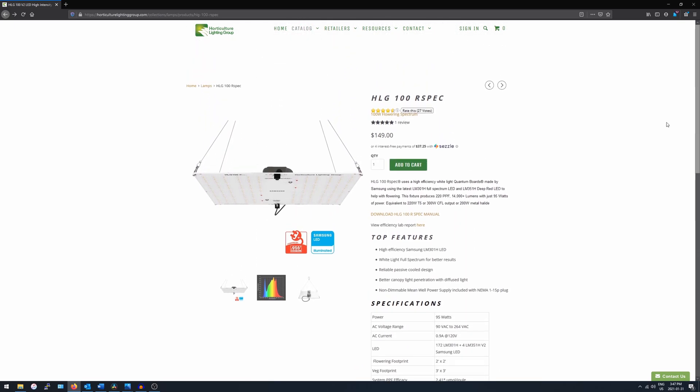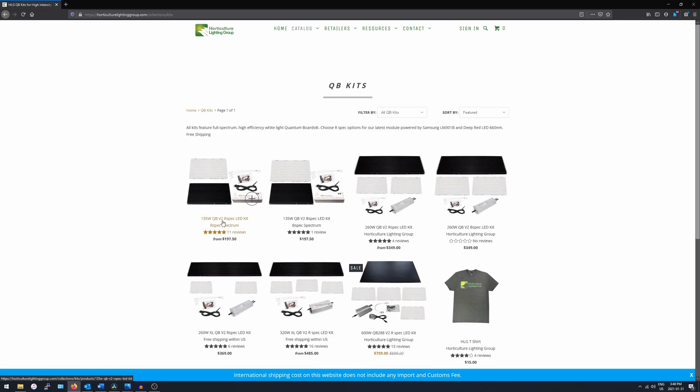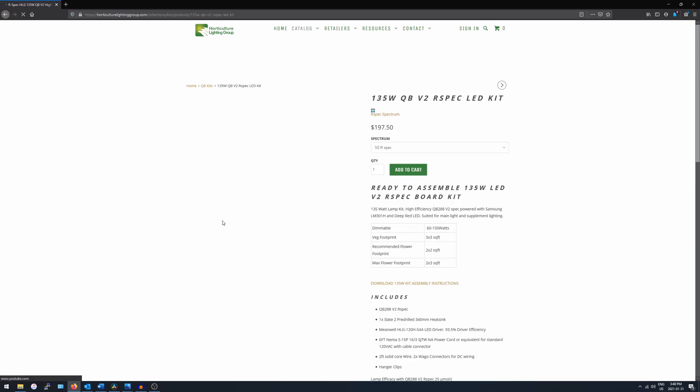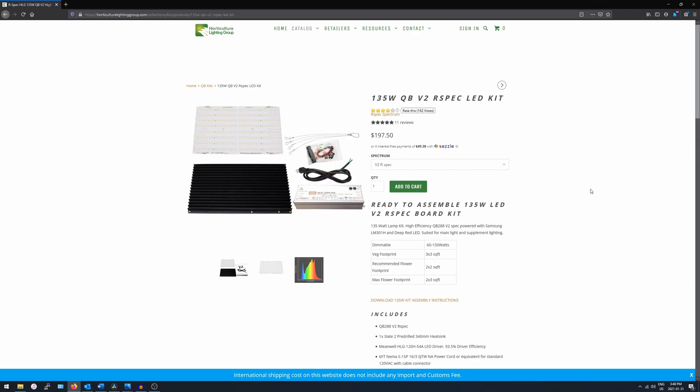If you're looking to bump PPFD up to the next level for your 2x2, then you'll probably want to instead check out the 135 watt Quantum Board Kit from HLG, which will give you a pretty significant jump in output at the cost of added price and a little bit more work to build the thing.